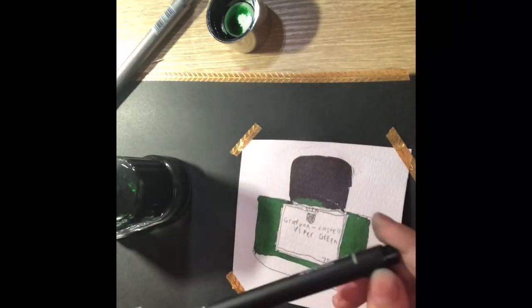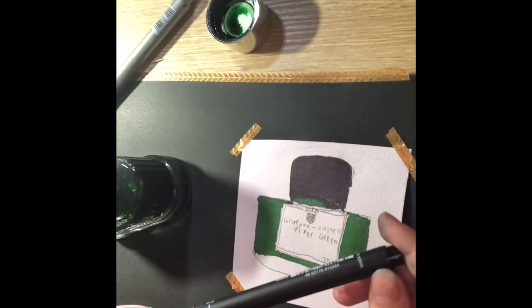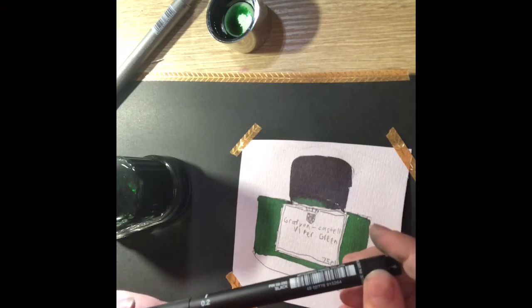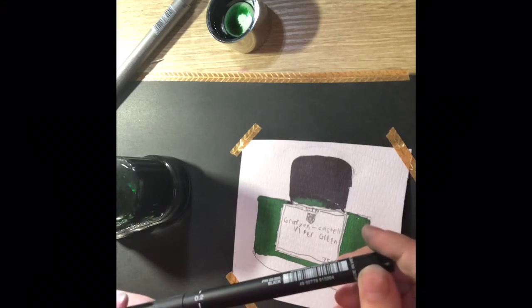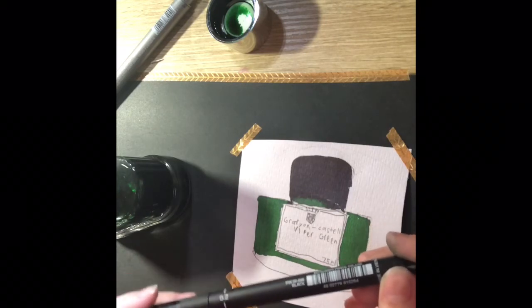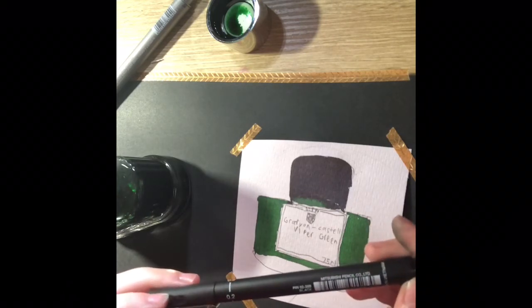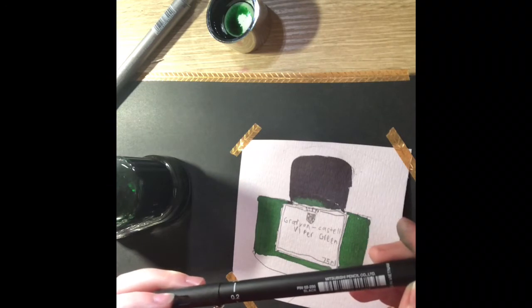Ta-da! I'm using this pen which is a fine liner called Uni Pin which is in the size 0.2.